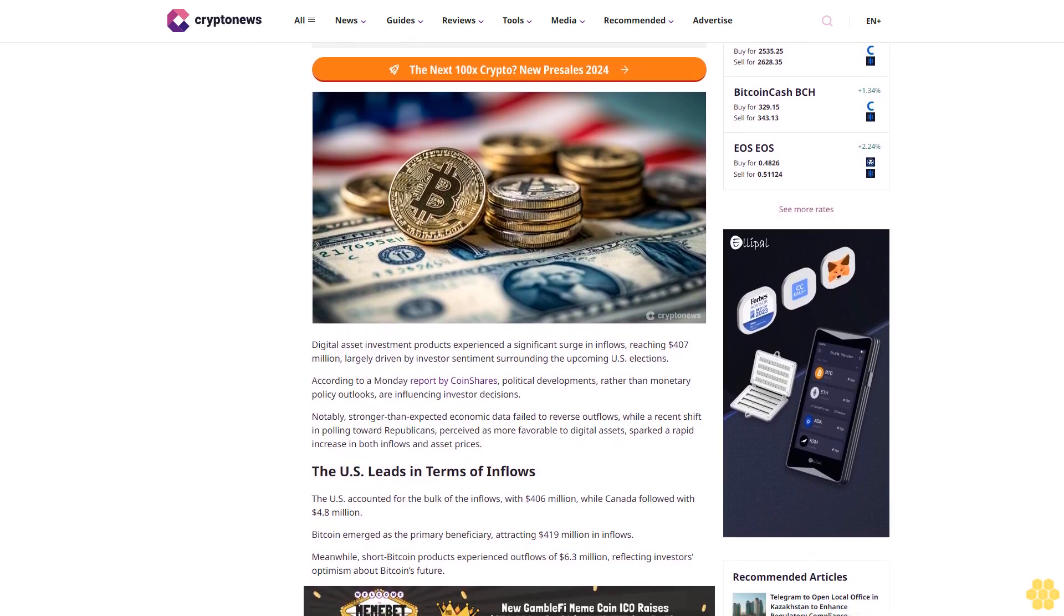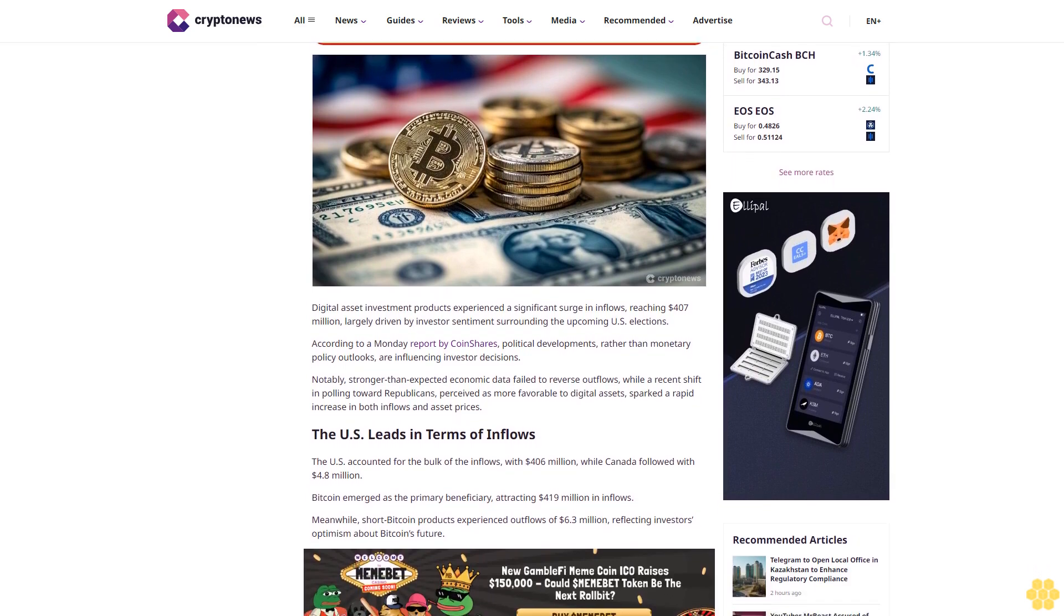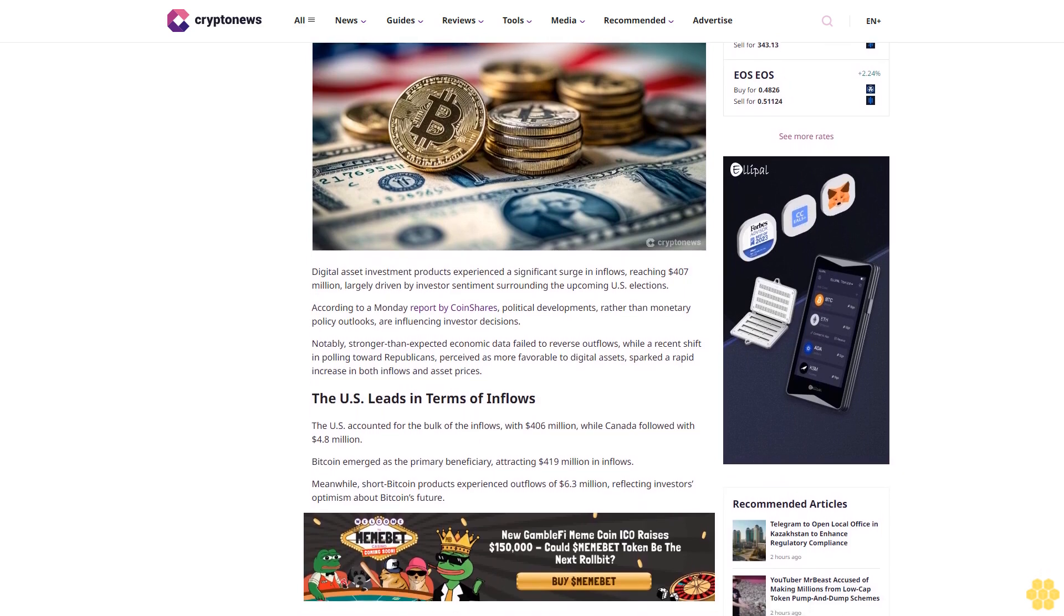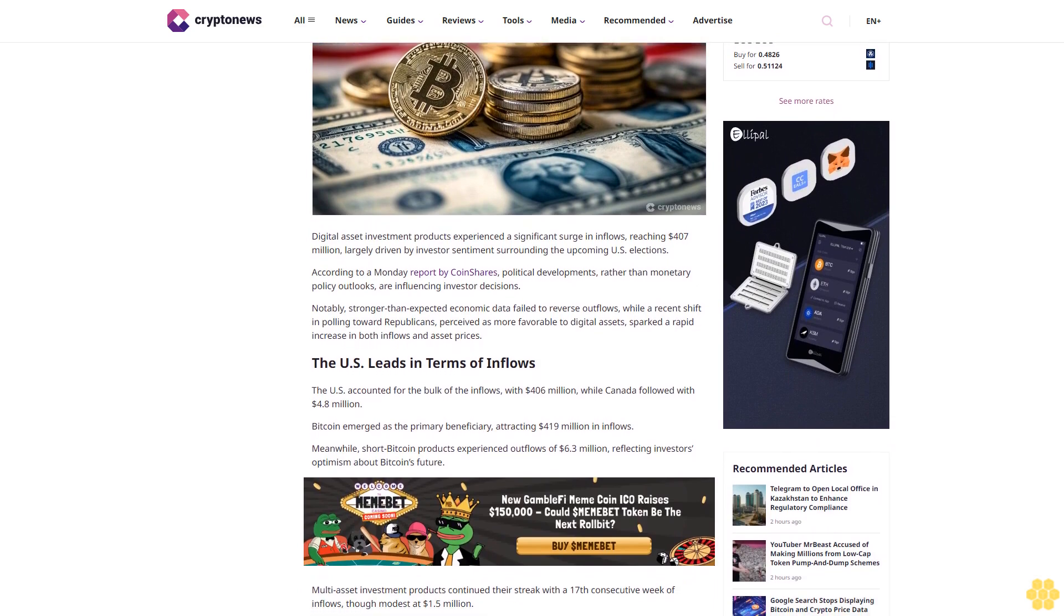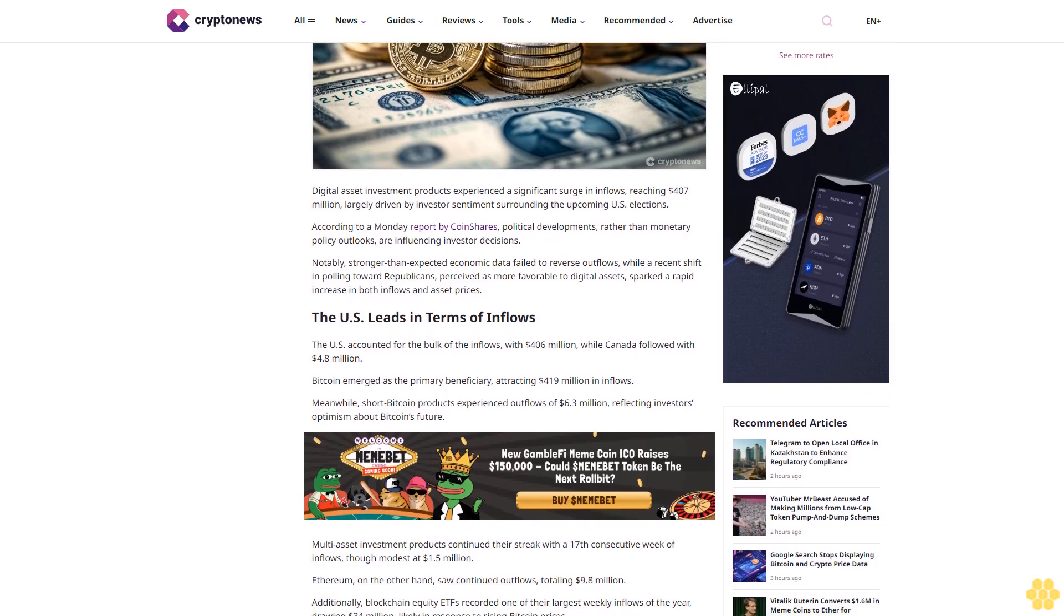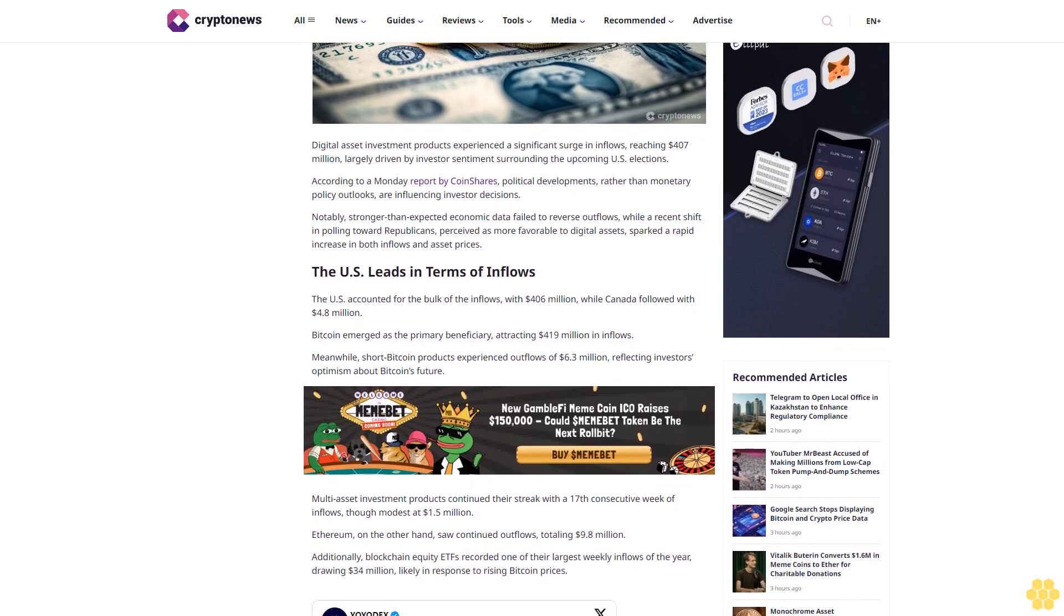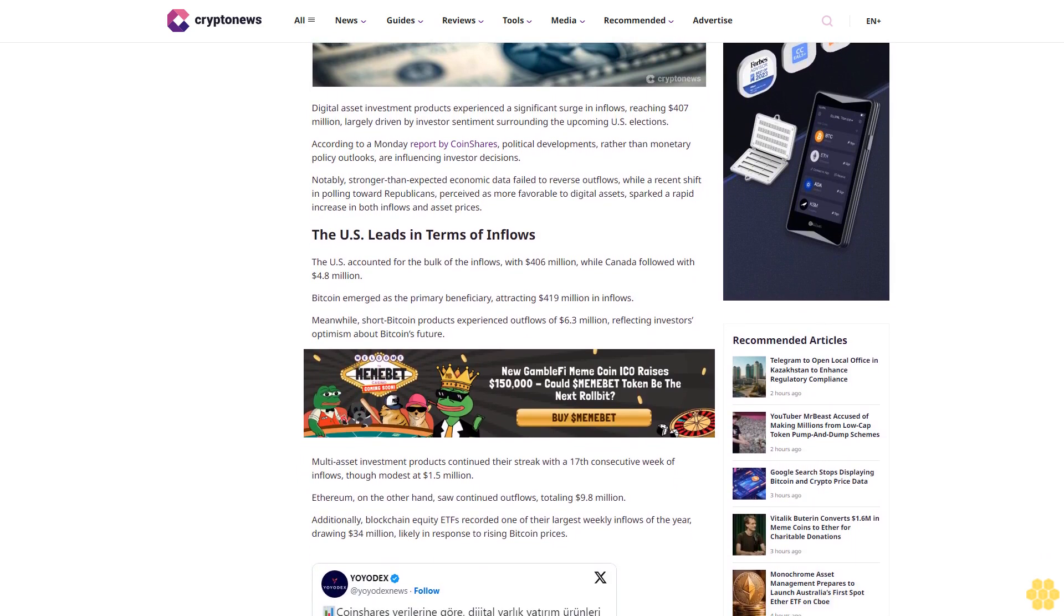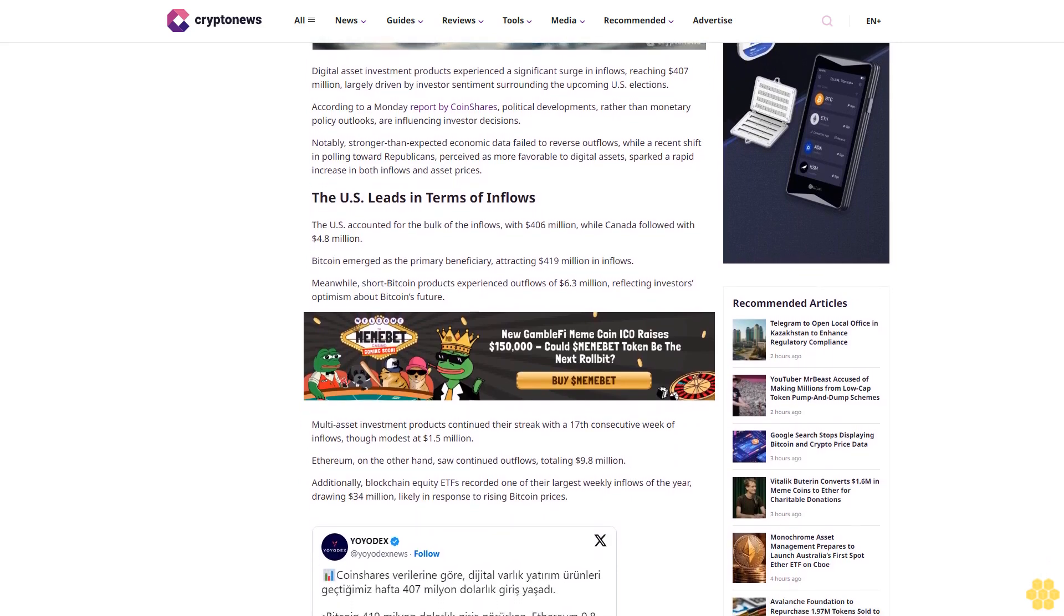Author Ruholamin Haqshanas is a contributing crypto writer for Crypto News. He is a crypto and finance journalist with over four years of experience. Ruholamin has been featured in several high-profile crypto publications. Last updated October 14th, 2024 at 14:12 GMT+3.